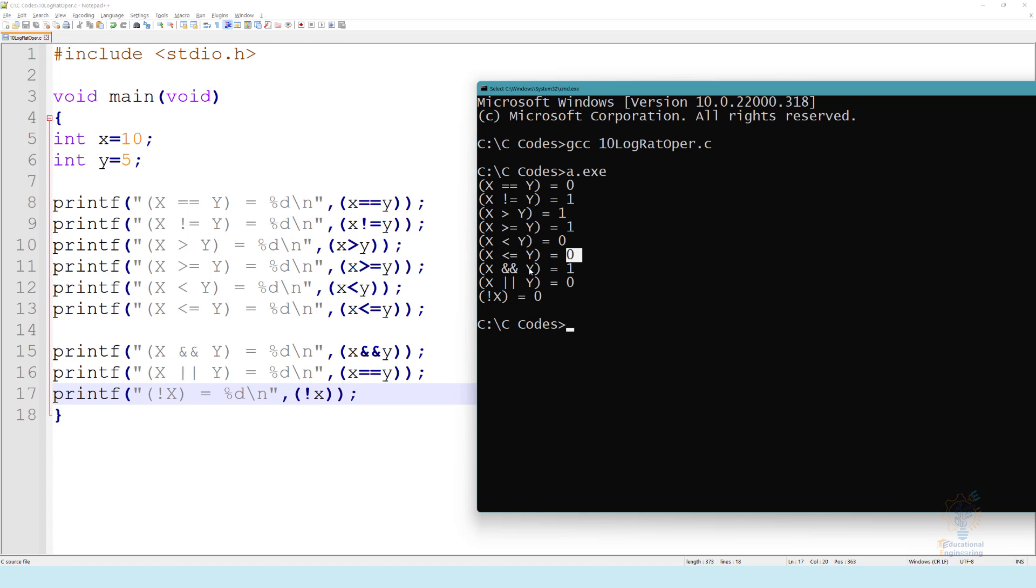X and and Y. Now we already mentioned that and and Y will check if X is true and Y is true. Now X equals ten, which is true. Y equals five, which is true. None of them equals zero, so true and true will equal true.